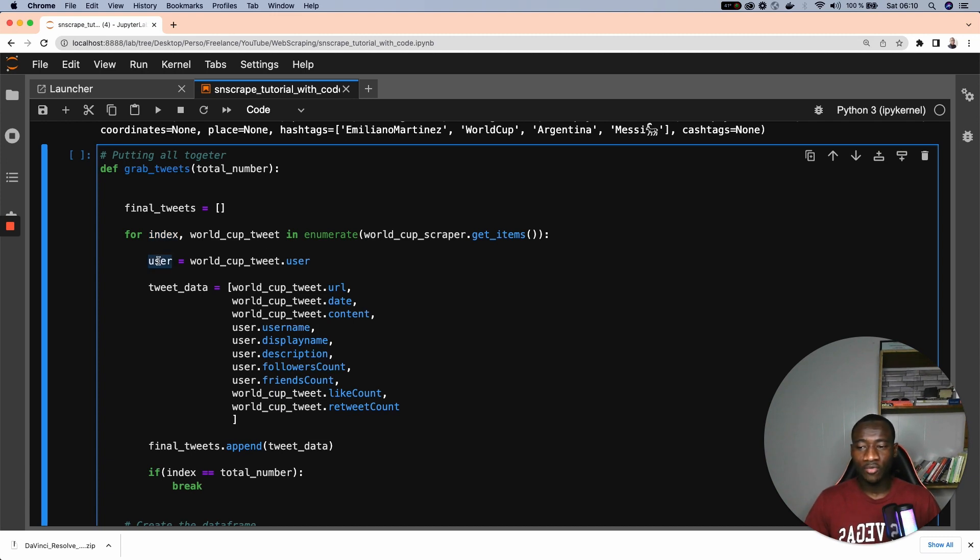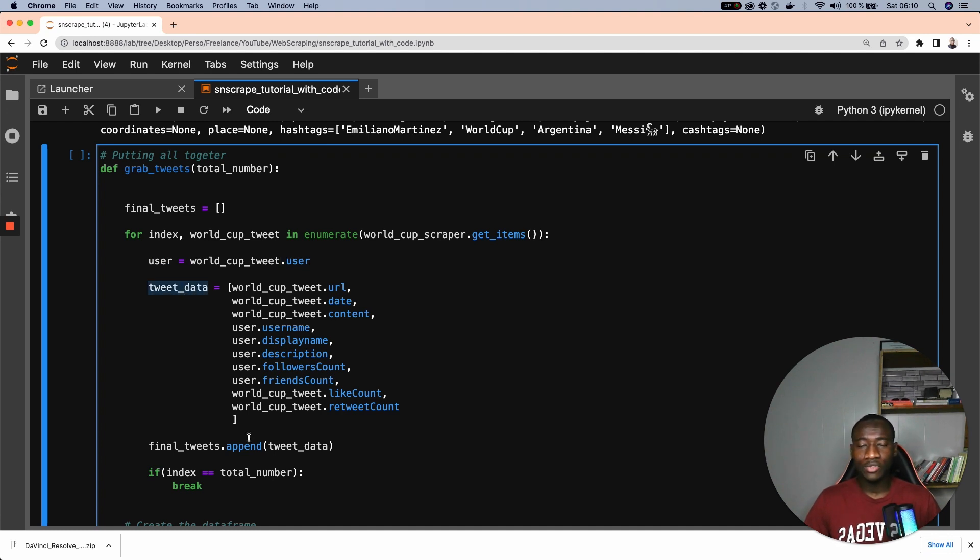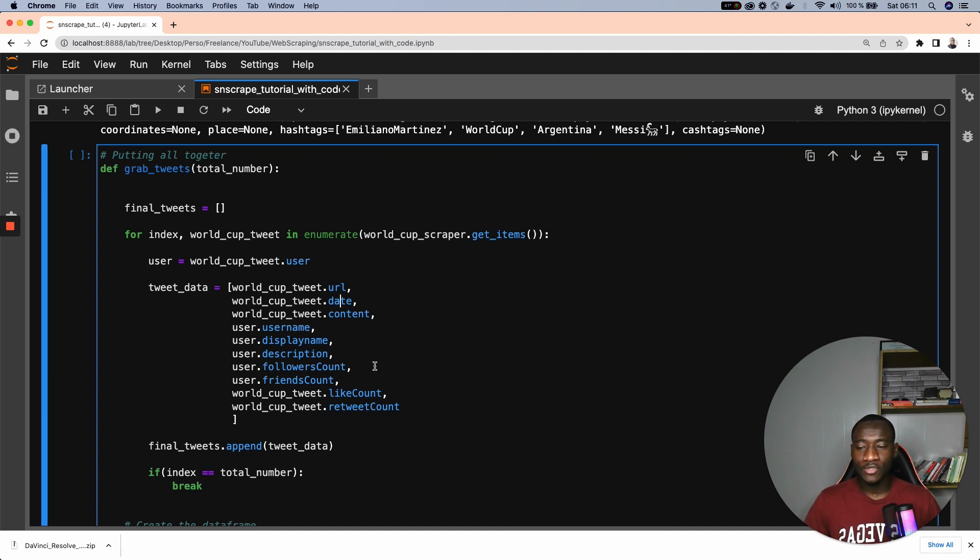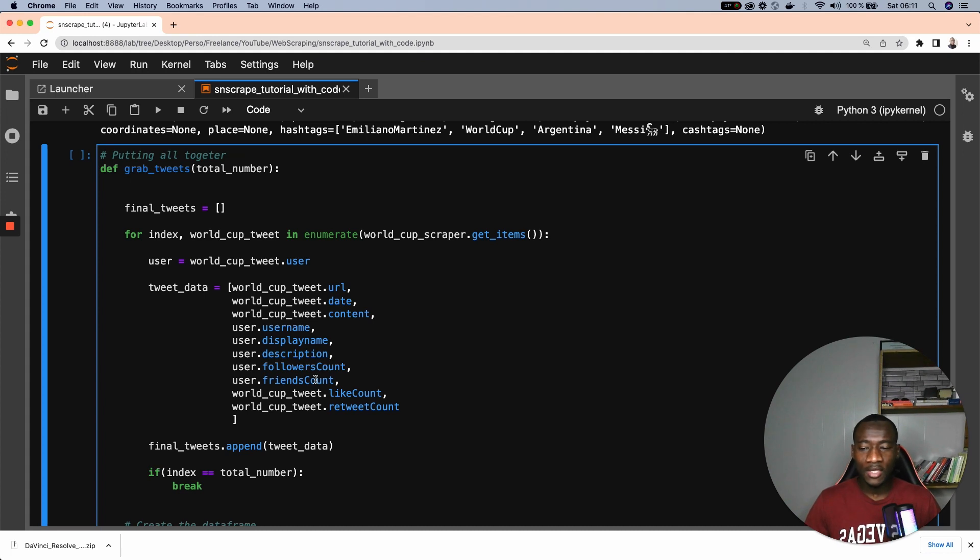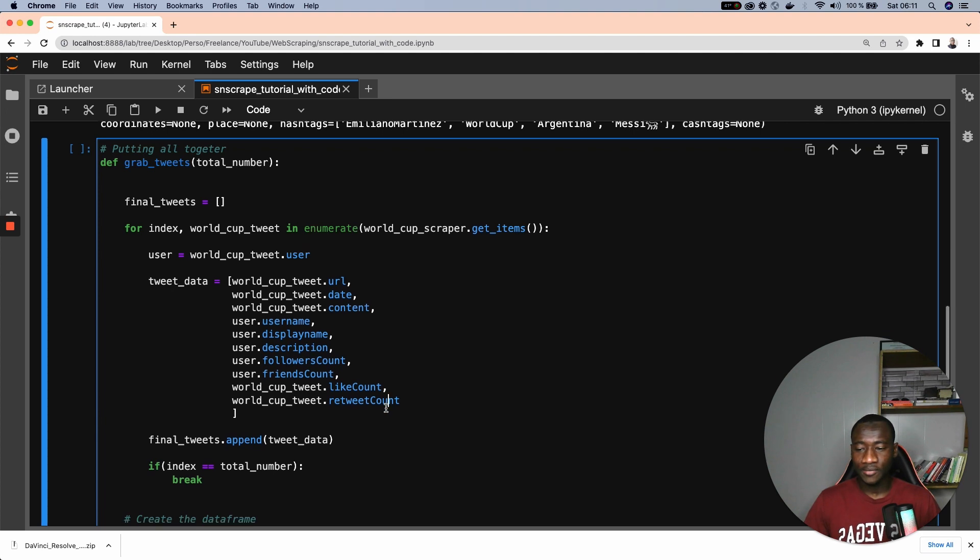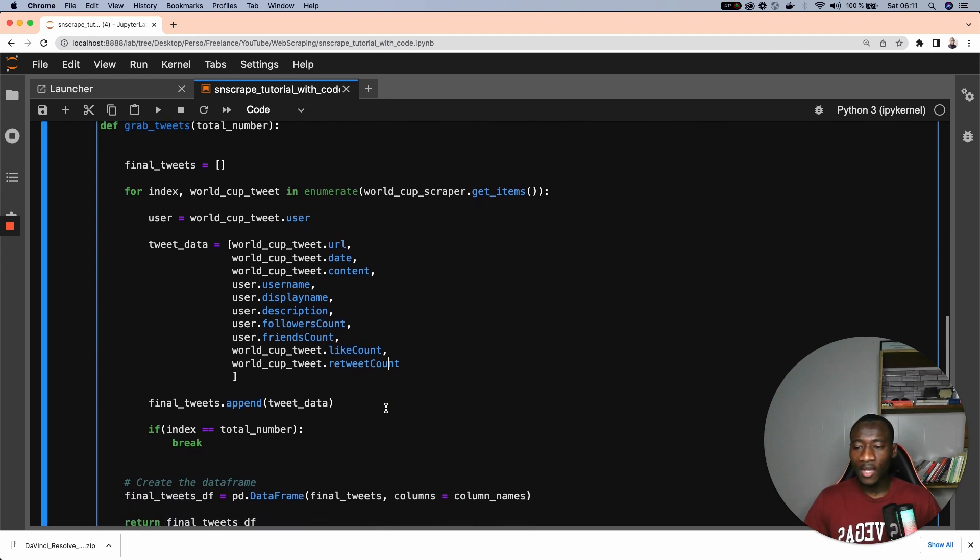And I get here the user, world cup tweet, which is that user. And the tweet data, now we get the tweet data. So I'm only interested in getting the URL of a tweet, the date of a tweet, the content of a tweet, the username, the display name, description of a person's tweet information, the number of followers that person has, the friends counts. I think this friends count is something similar to the number of followers, but I'm getting it anyway. The number of likes these tweets had, and also the number of retweets these tweets had.